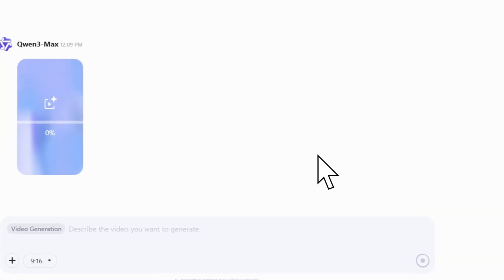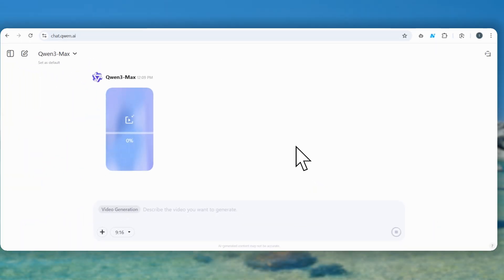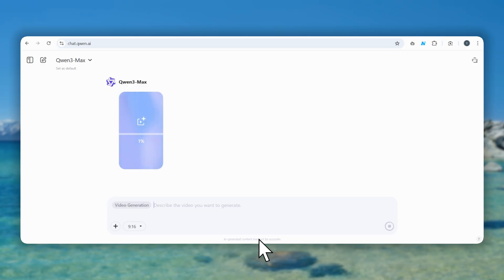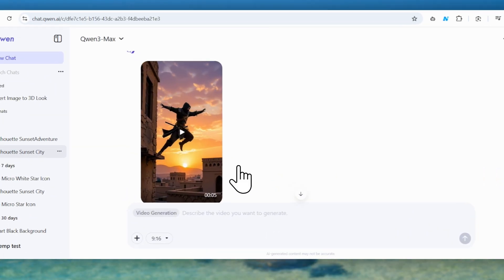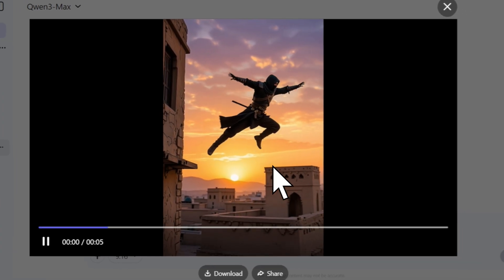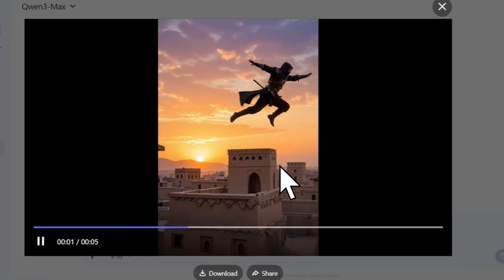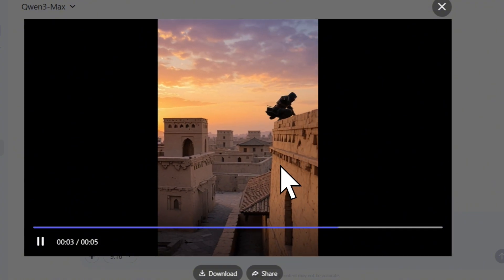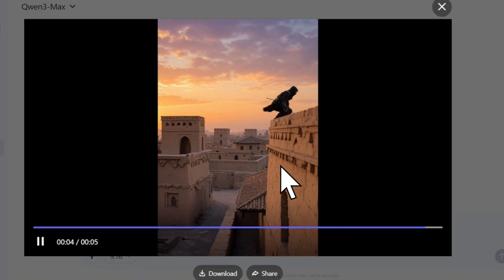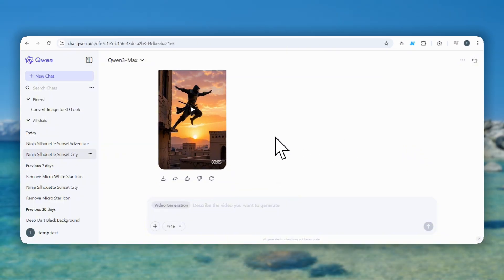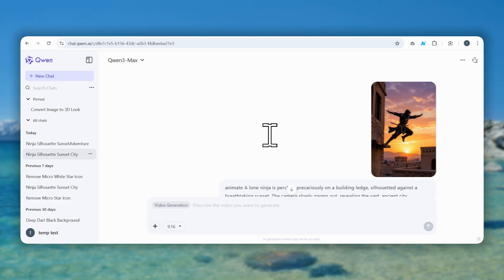Now we let the AI do its work. It takes just a moment. And boom! Look at this — the AI just created a full, dynamic video from that single, static image. Look at the quality, the motion.